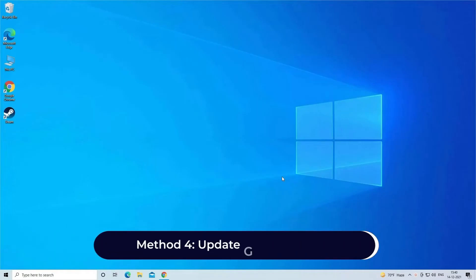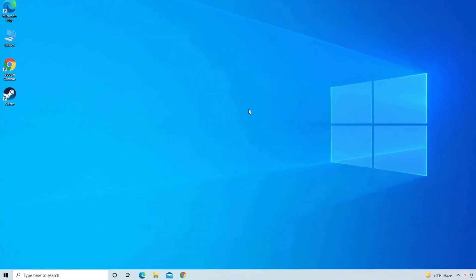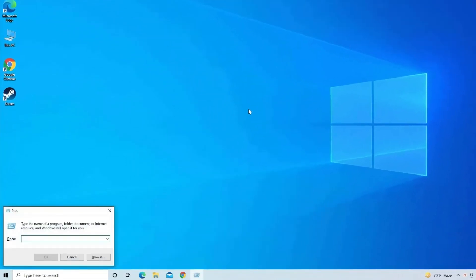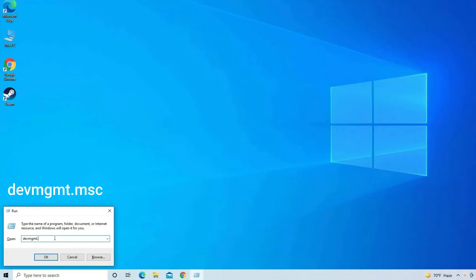Method 4: Update Generic USB Hub. Press Windows plus R keys, then type devmgmt.msc and hit Enter. This will open the Device Manager.